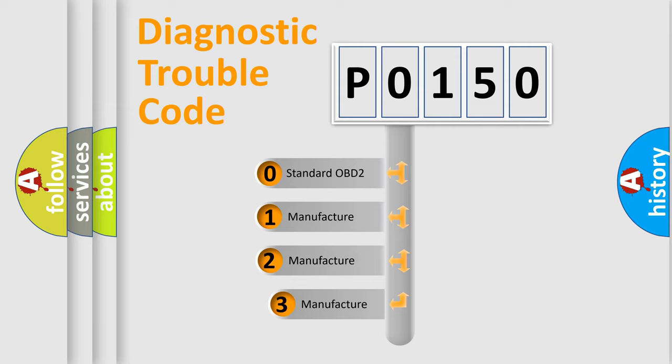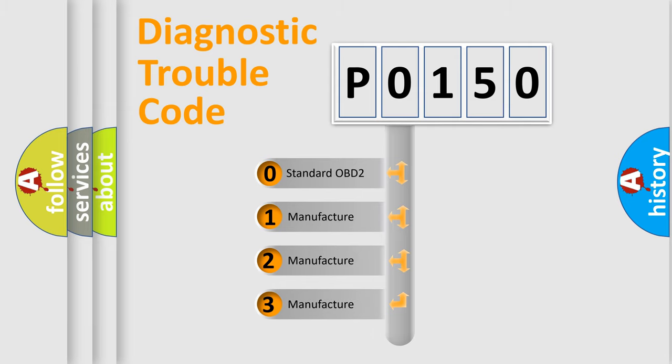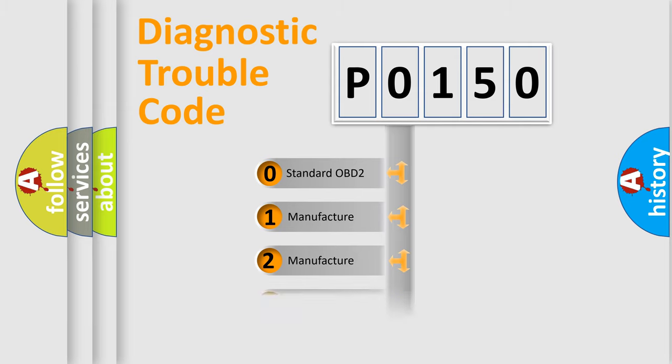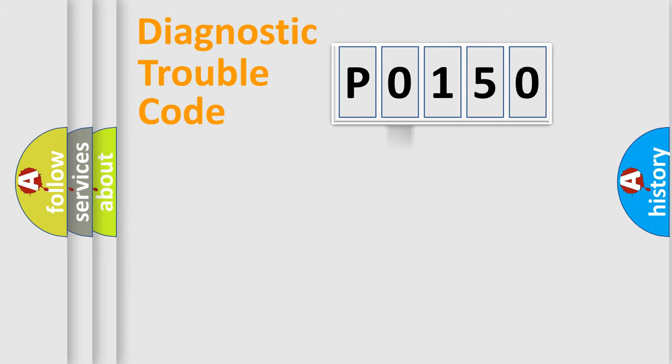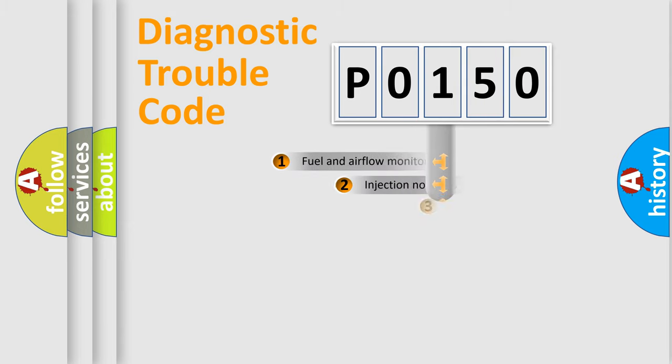If the second character is expressed as zero, it is a standardized error. In the case of numbers 1, 2, or 3, it is a more specific expression of the car manufacturer error.